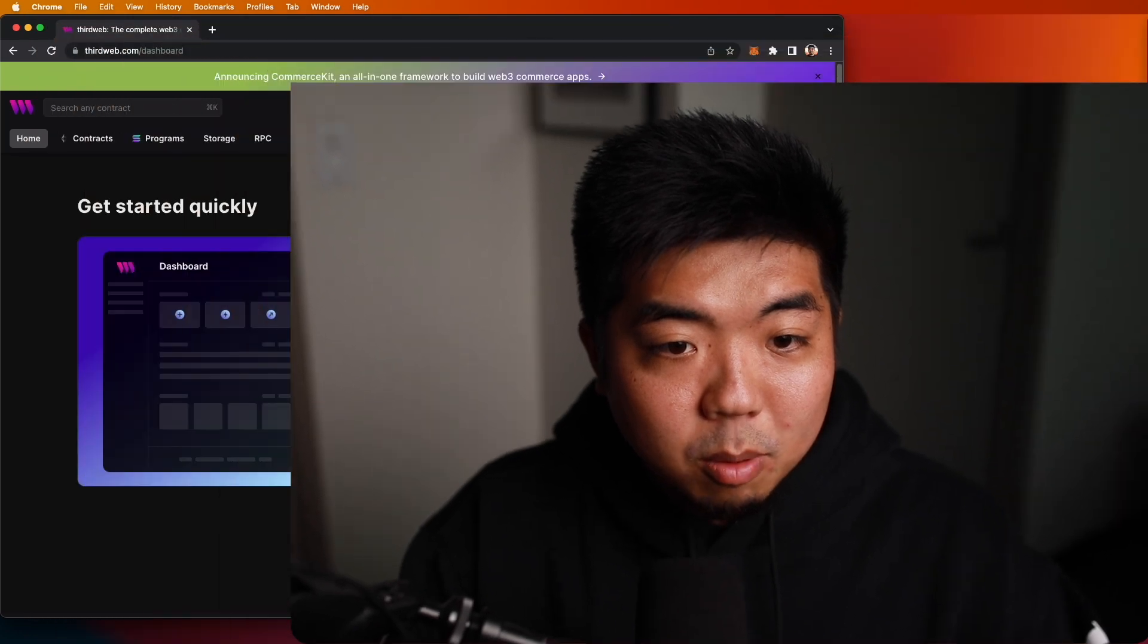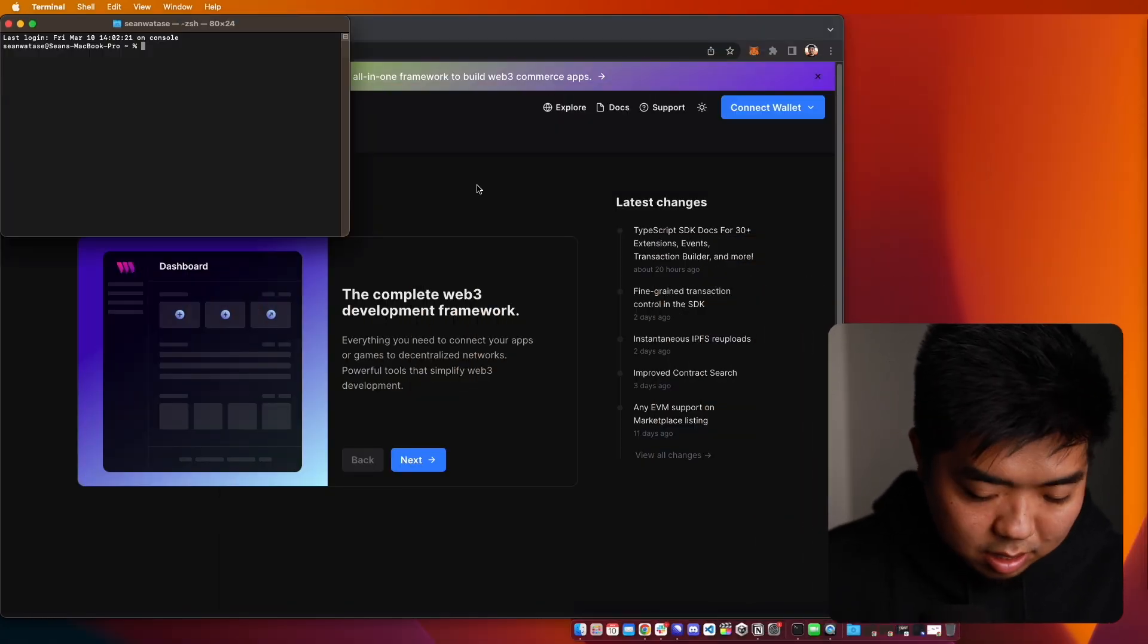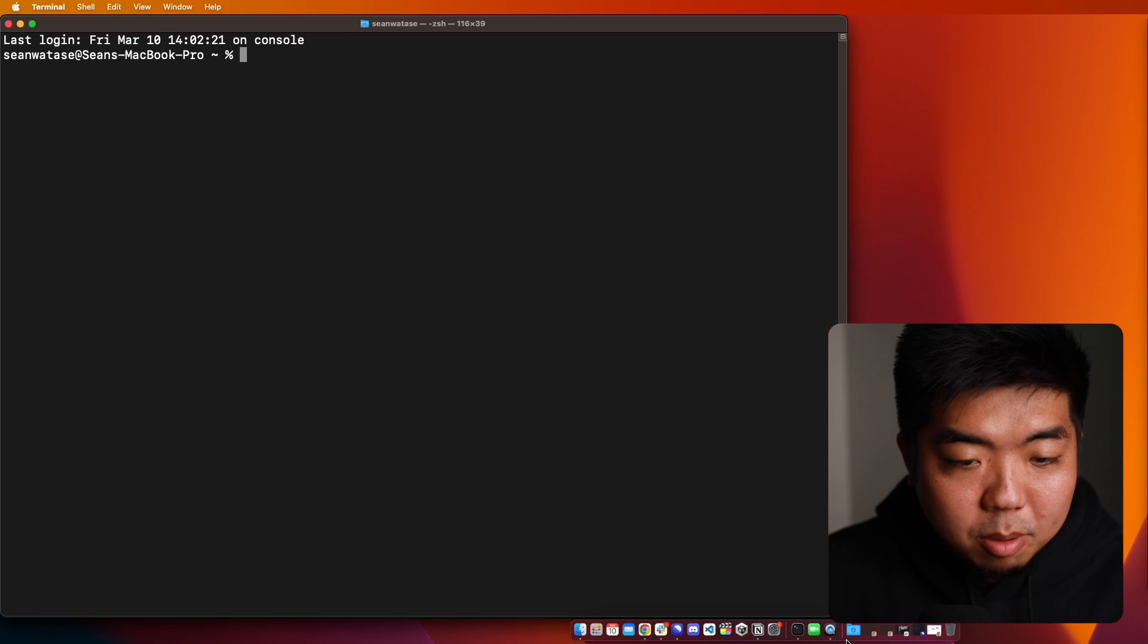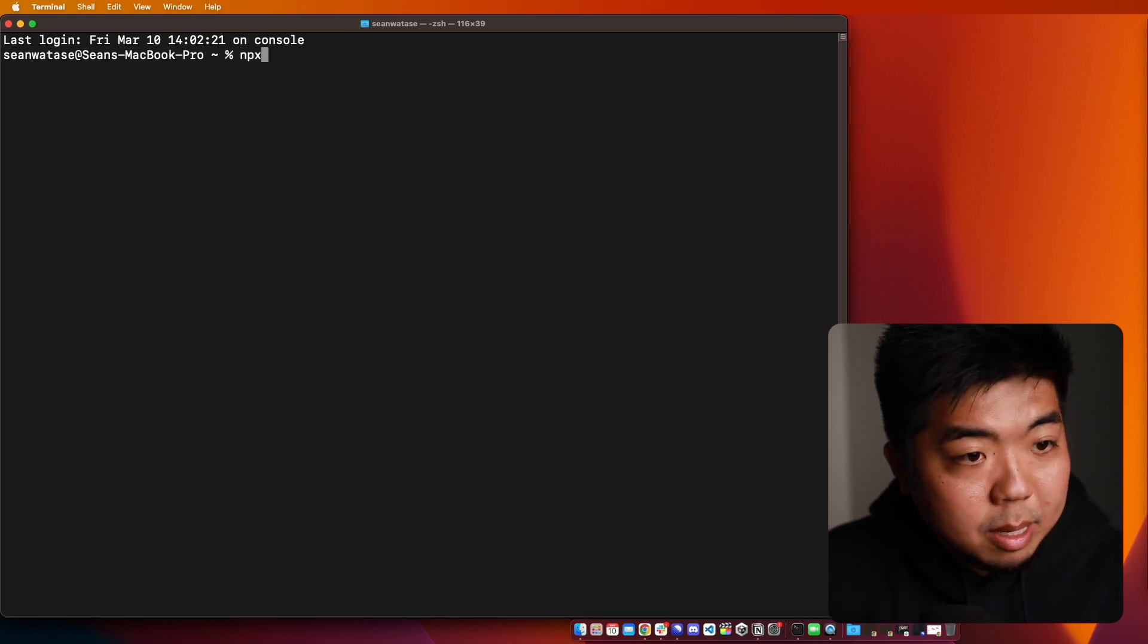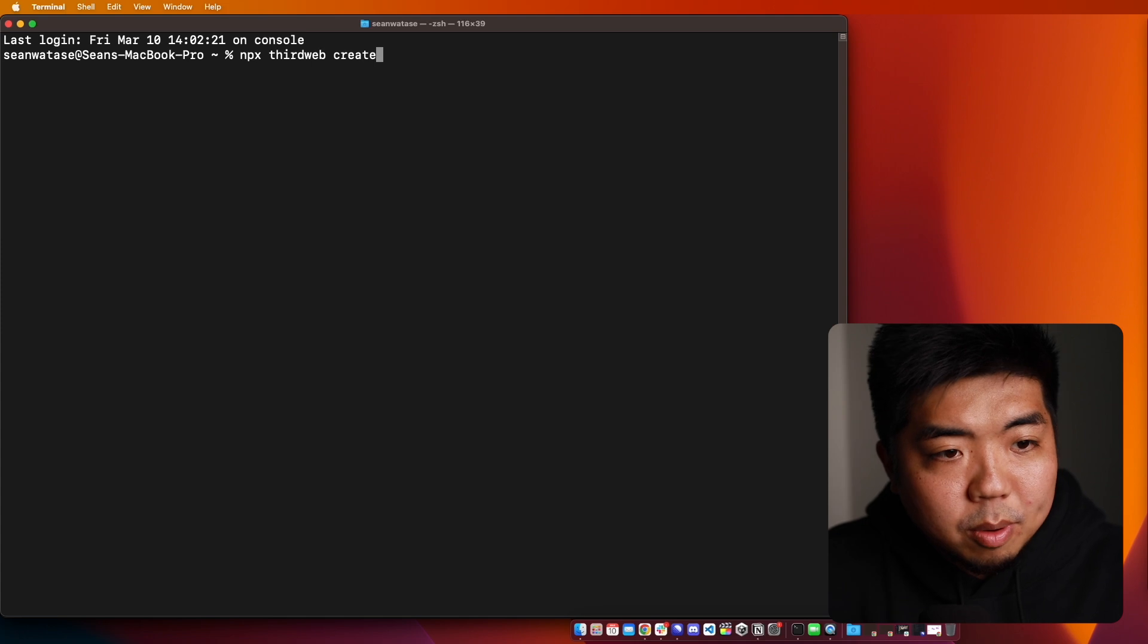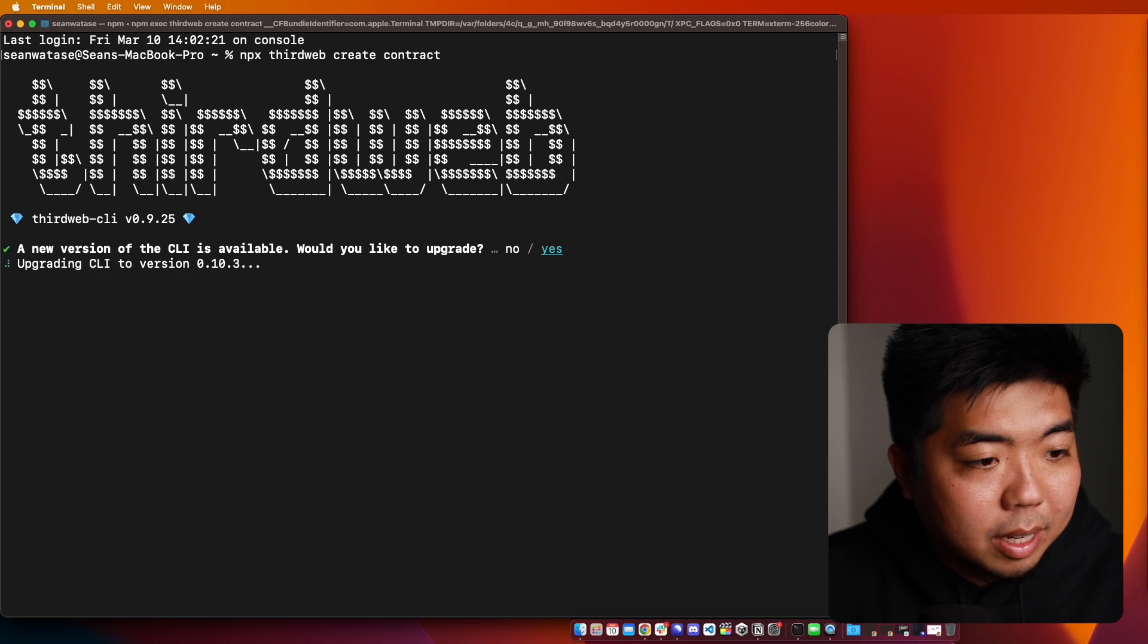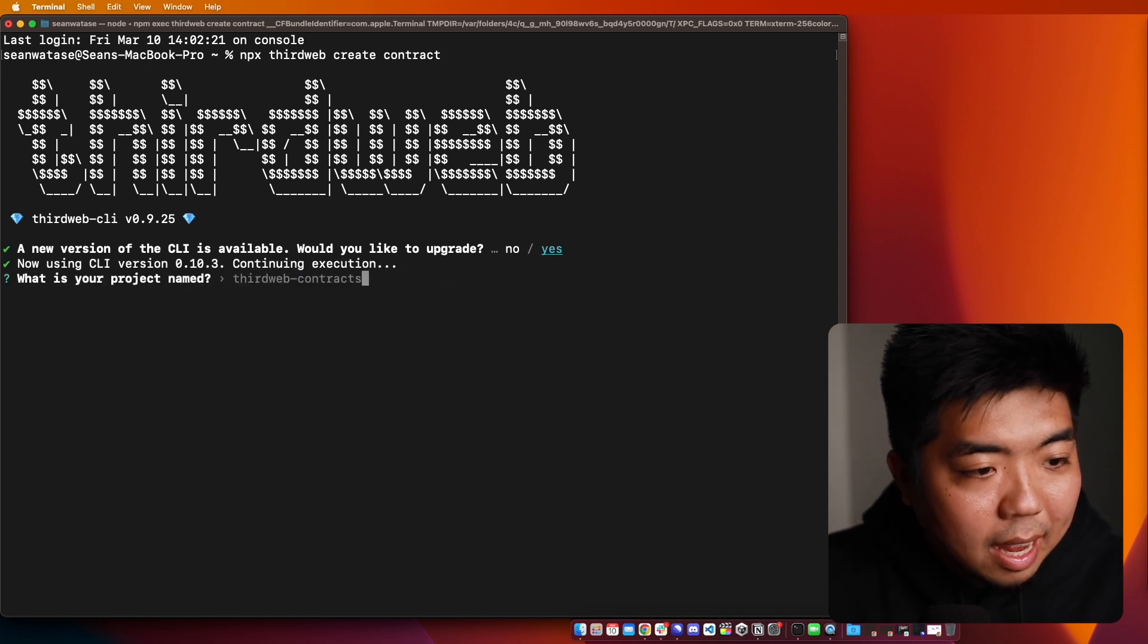So on my computer here, I'm going to open up my terminal first. Let's make this a little larger. And in my terminal, I'm going to do NPX thirdweb, and I'm going to do create and then contract. And let's go ahead. We're going to upgrade our CLI here real quick.